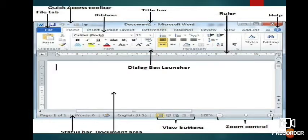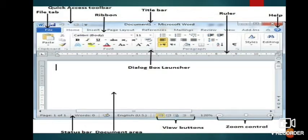The second bar is known as the ribbon tab bar and it also has a file tab. When you click on any of the tabs in the ribbon tab bar, the related ribbon will display below it.